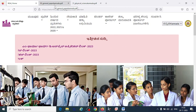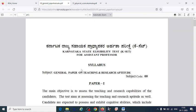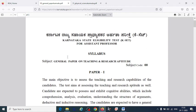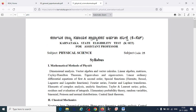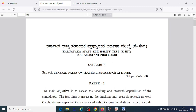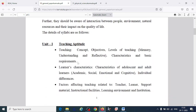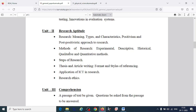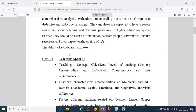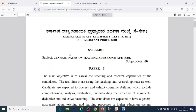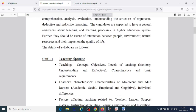There are two papers for the KSET exam — the general paper and the physical science core subject. The general paper is common for all. For the first 5 days, focus on the general paper, covering one or two main topics each day and solving a maximum of 8 to 10 question papers. This will give you a clear idea and help you score well on the general paper.